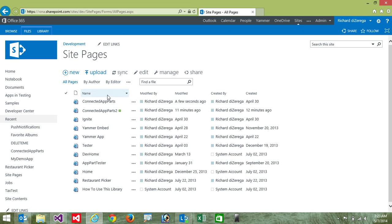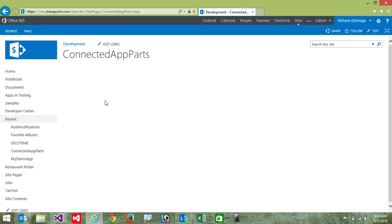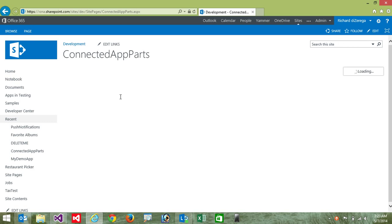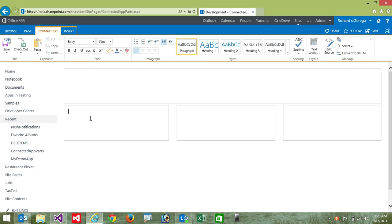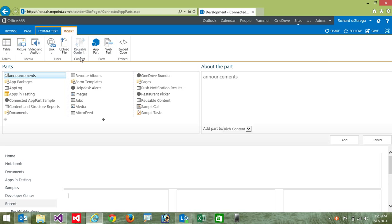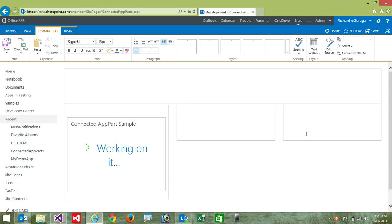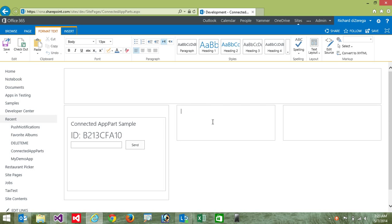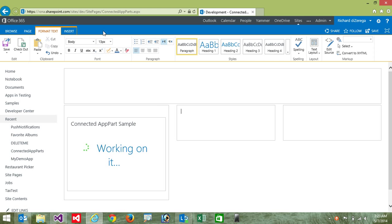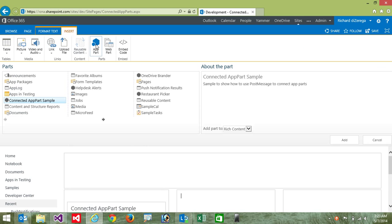So I'll quickly come in here to my SharePoint site, and I'm going to go ahead and edit my page. Now the first thing I'm going to do is go ahead and place our app part. So I'm going to go into insert app part, and I have this connected app part sample that I'm going to go place on each one of these little zones.